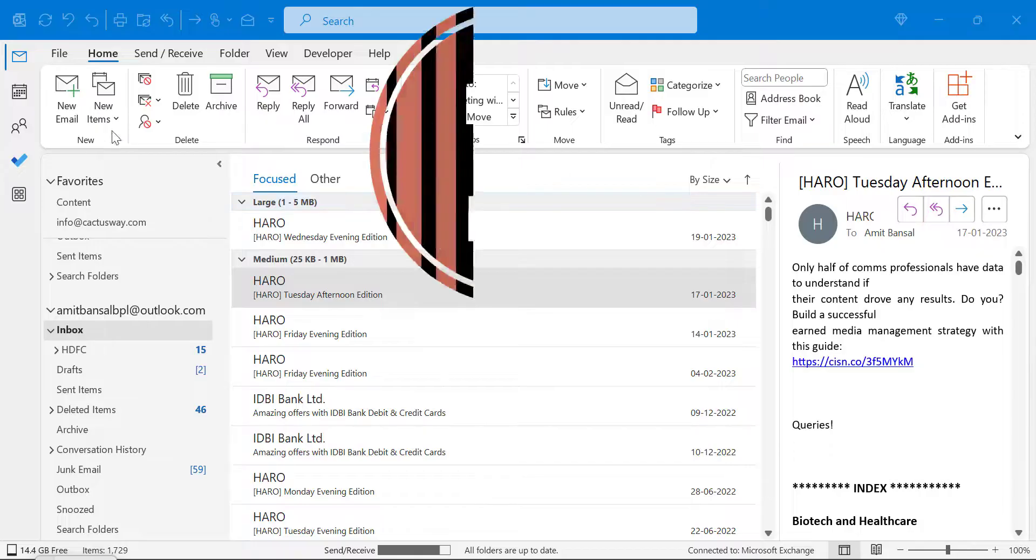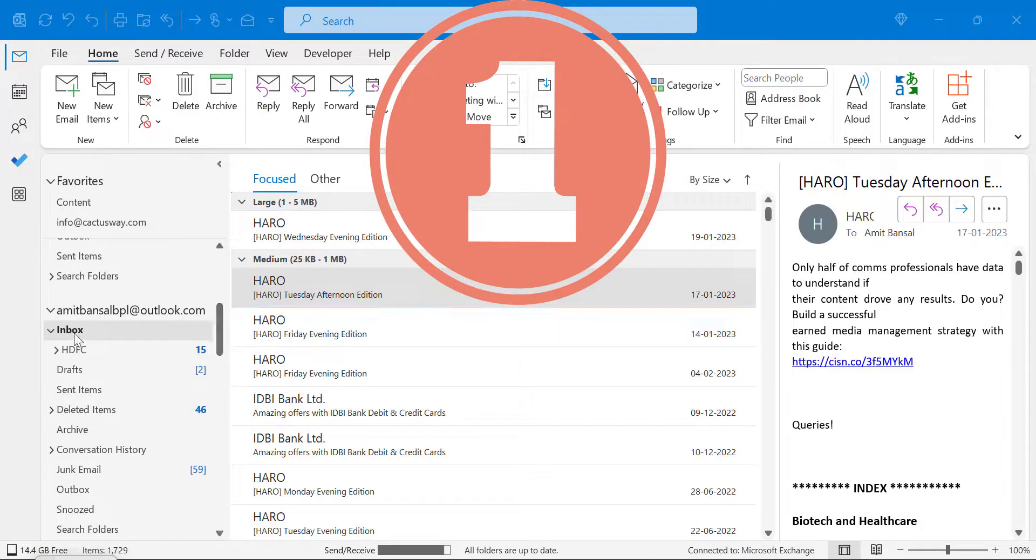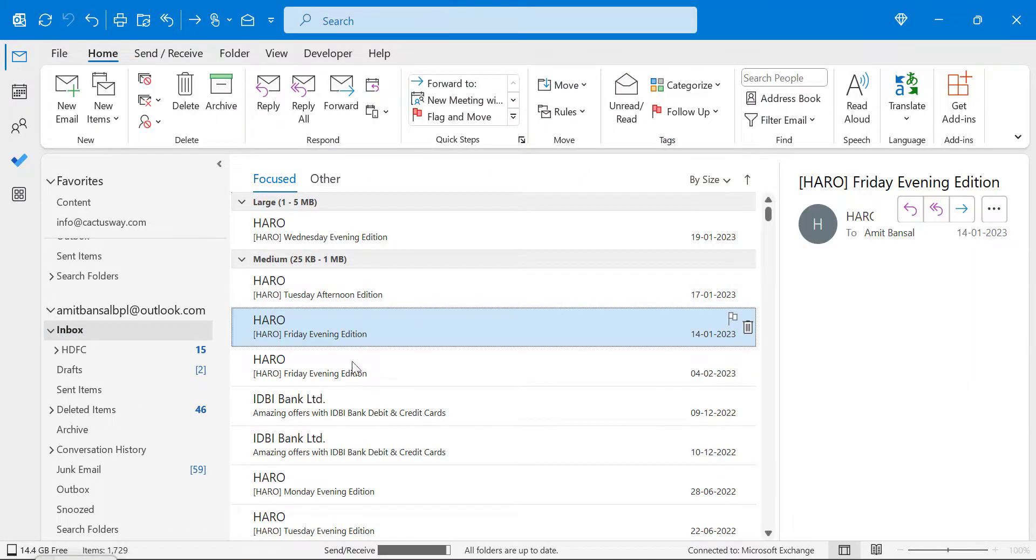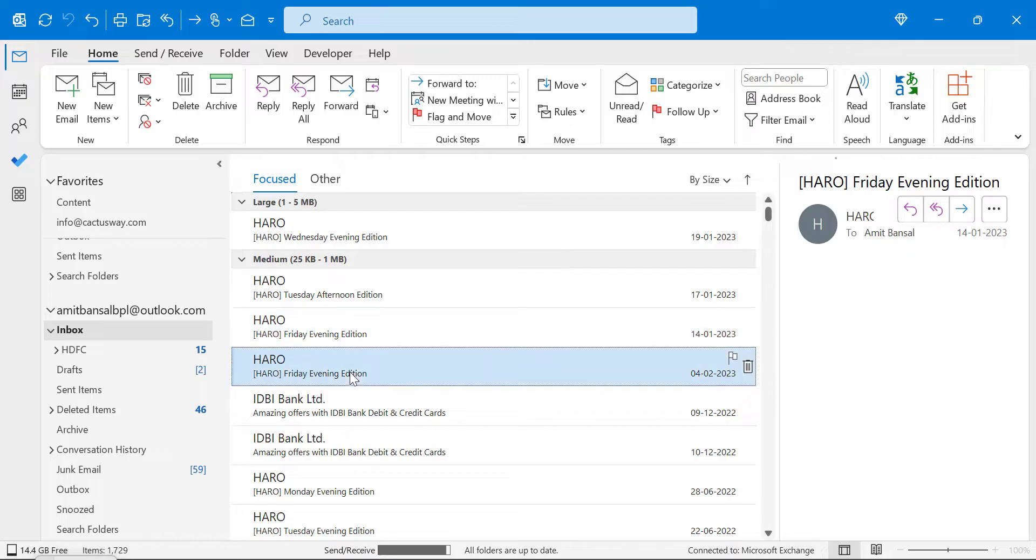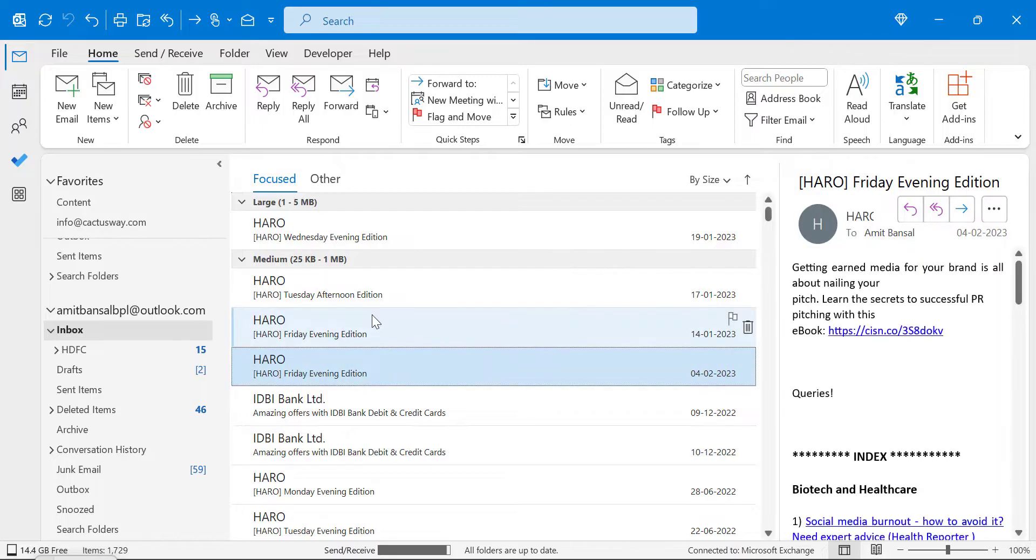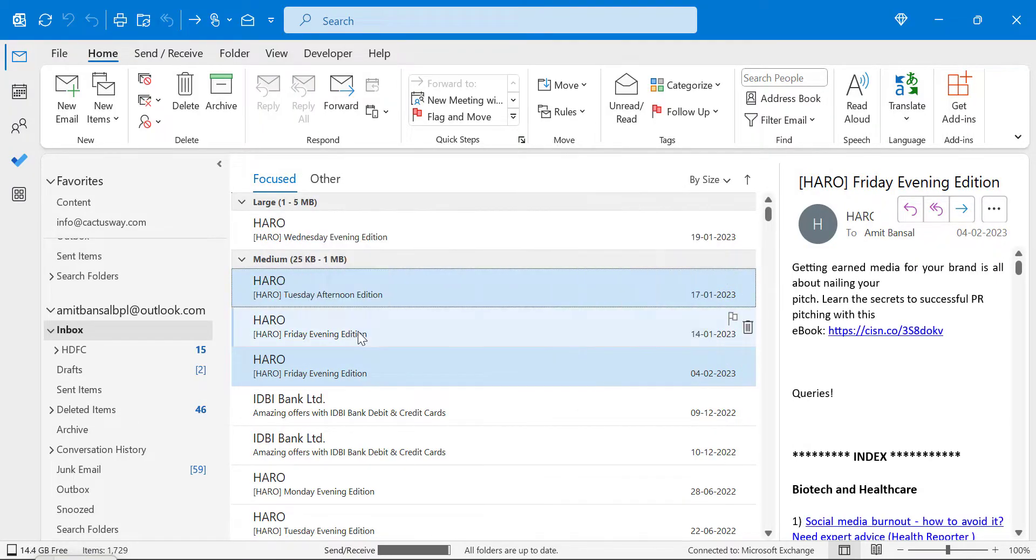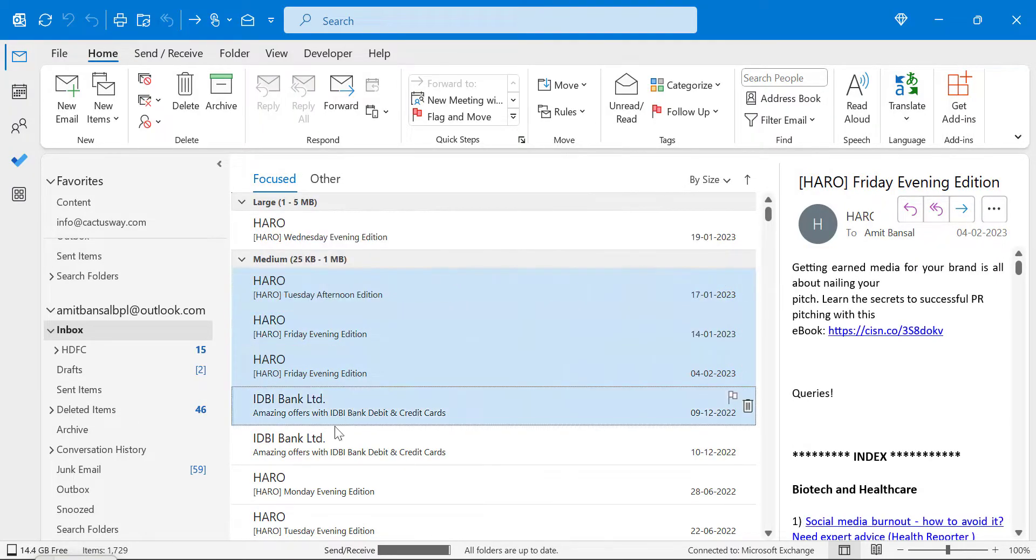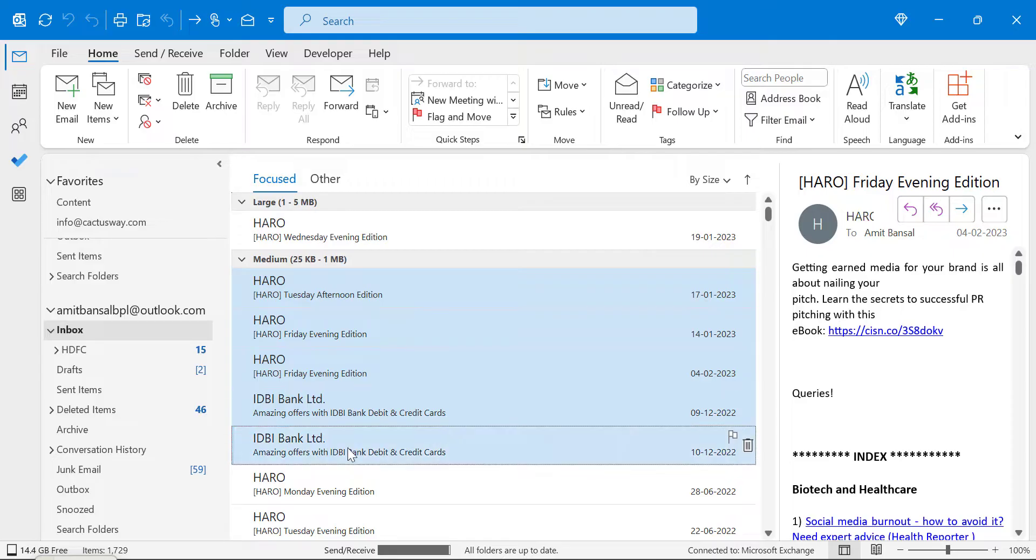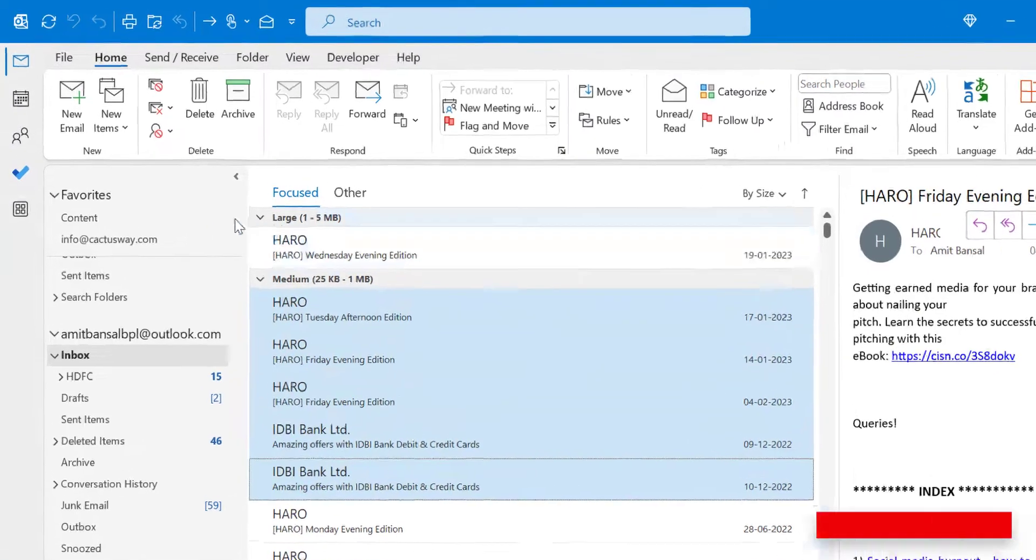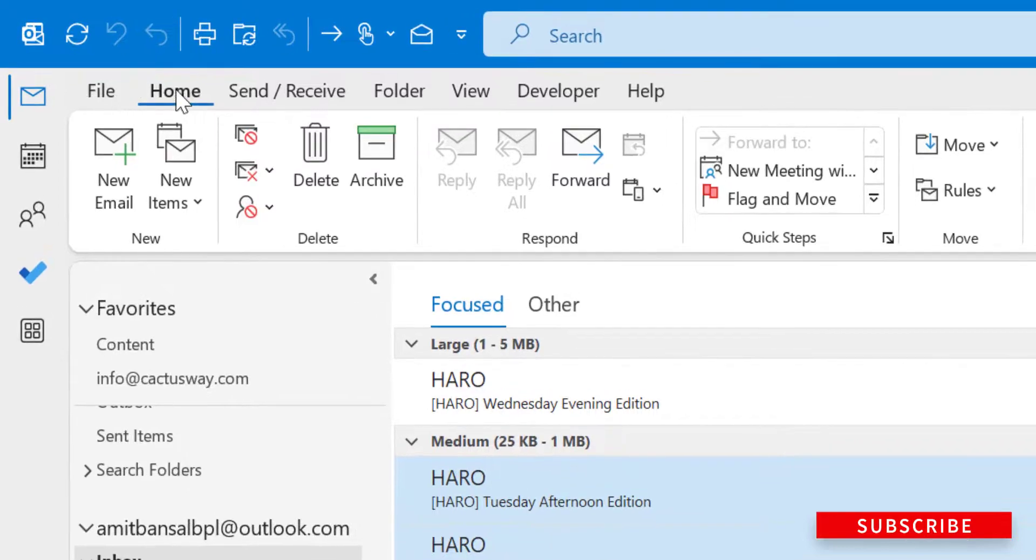The first method is to go to your inbox, select the email you want to forward, or you can use Control and left mouse button to select multiple emails you want to forward as attachments. Once you have selected, simply click on the Home tab.